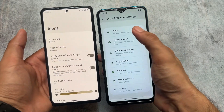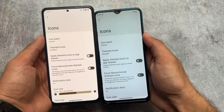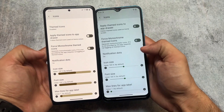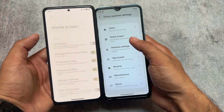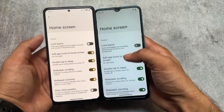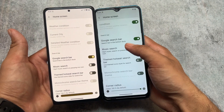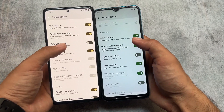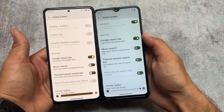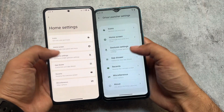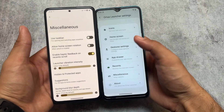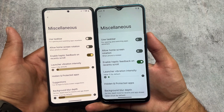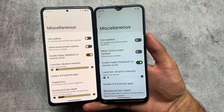Firstly, both of these custom ROMs come with their own launcher. The first one is Spark OS which has Spark Launcher, while Rising OS has Autos Launcher. But in reality, both of these launchers have the same features — almost every feature is the same: Google search bar, music search, etc. If you move on to the miscellaneous option, you have taskbar support, hide/protect apps, etc.